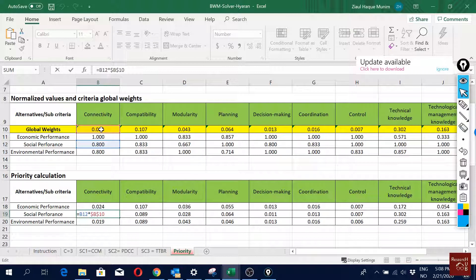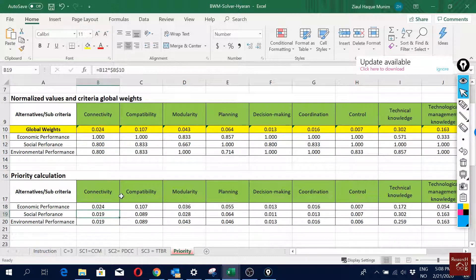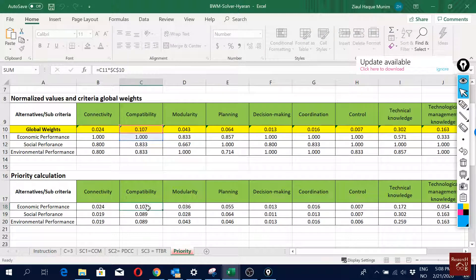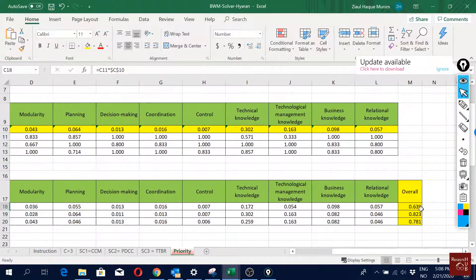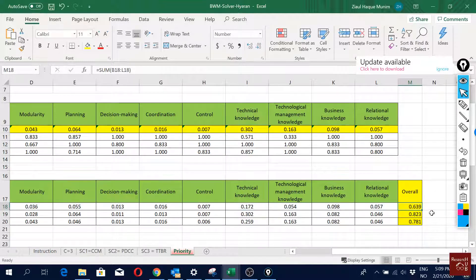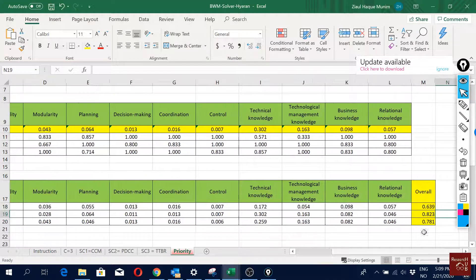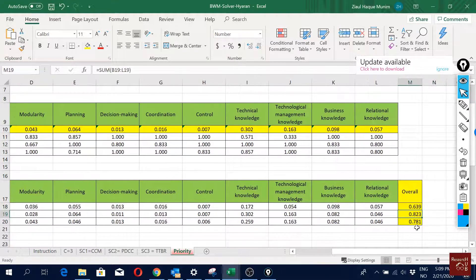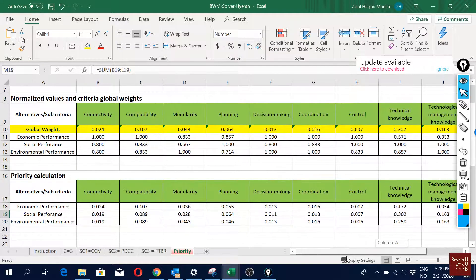We did this multiplication for all sub-criteria, then took the sum at the end — you can also take the average, the result will be the same. Overall, we can see that this alternative has the highest score, meaning big data analytic capabilities affects social performance the most.